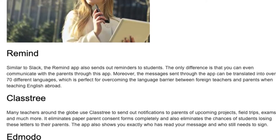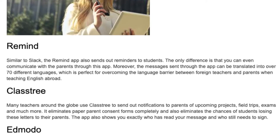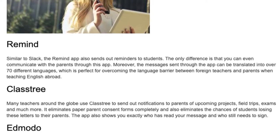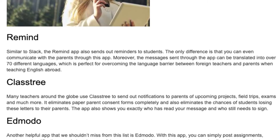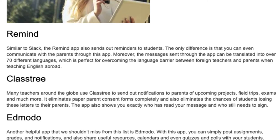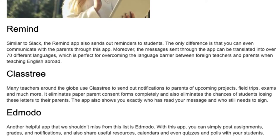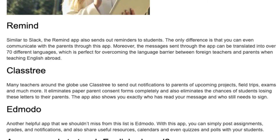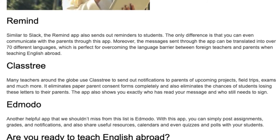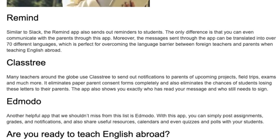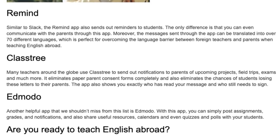ClassTree: Many teachers around the globe use ClassTree to send out notifications to parents about upcoming projects, field trips, exams, and much more. It eliminates paper parent consent forms completely and also eliminates the chances of students losing letters meant for their parents. The app also shows you exactly who has read your message and who still needs to sign.